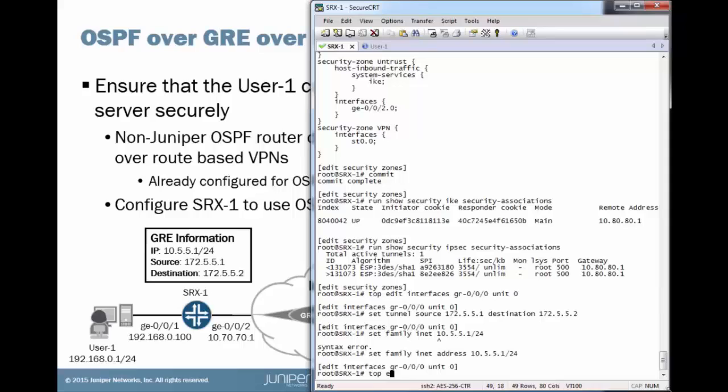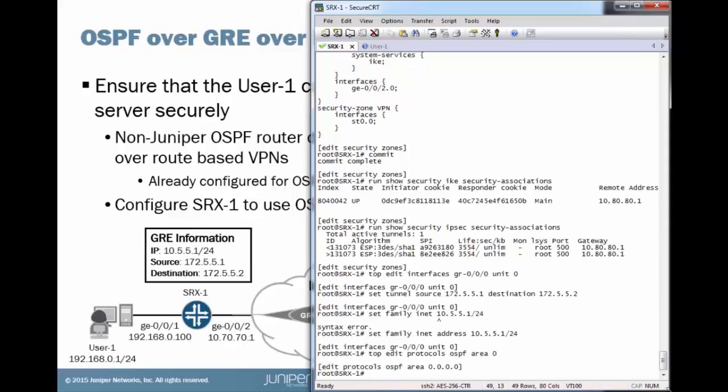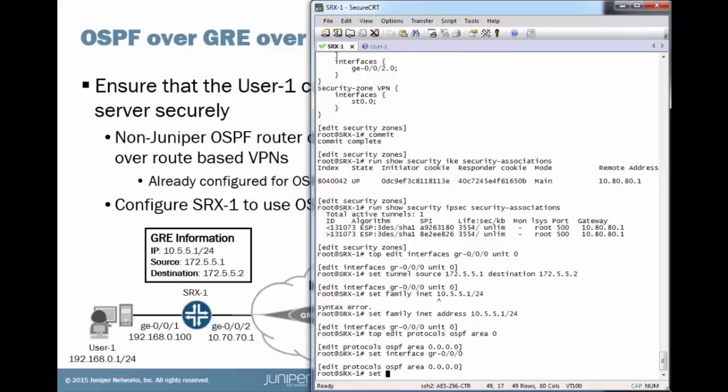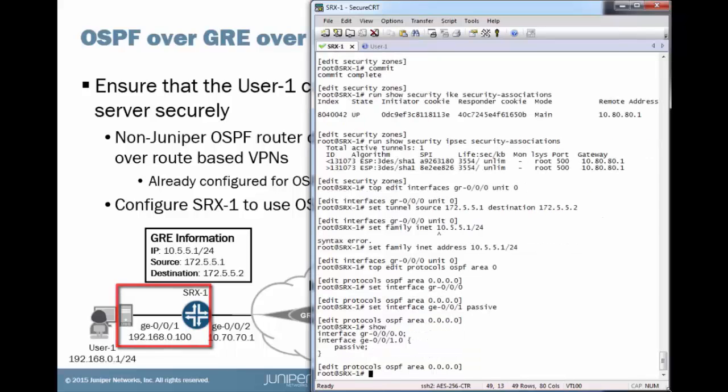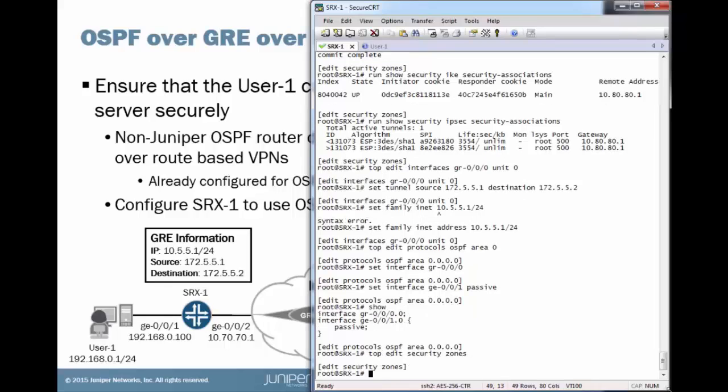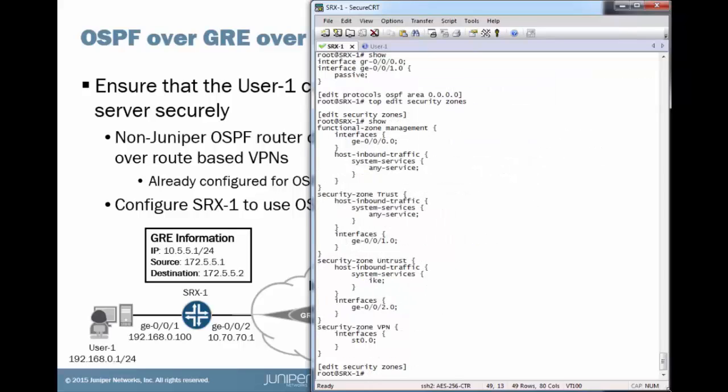So next, let's configure OSPF. We're configuring area 0. We want to put that GR interface inside OSPF. And then we do want to set the gigi-001 as passive so we can get that route into OSPF that is associated with gigi-001. And last but not least, we do need to put that interface, that GR interface, into a security zone. We can just put that in the VPN zone along with the ST0 interface.